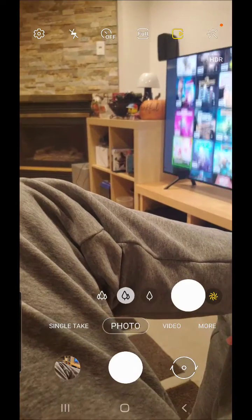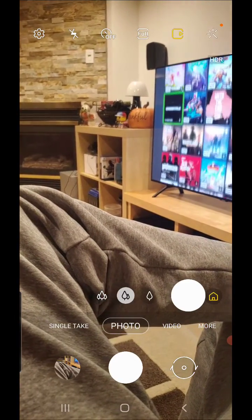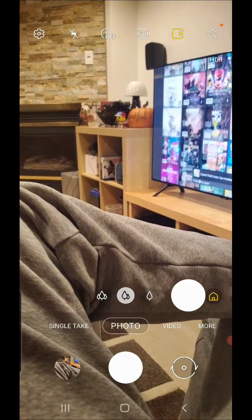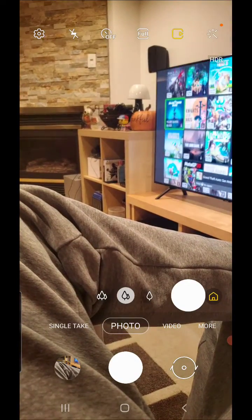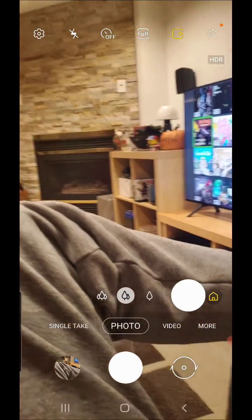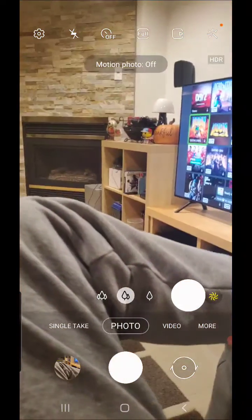Click that and it's going to say motion photo off. So now if I take a picture...